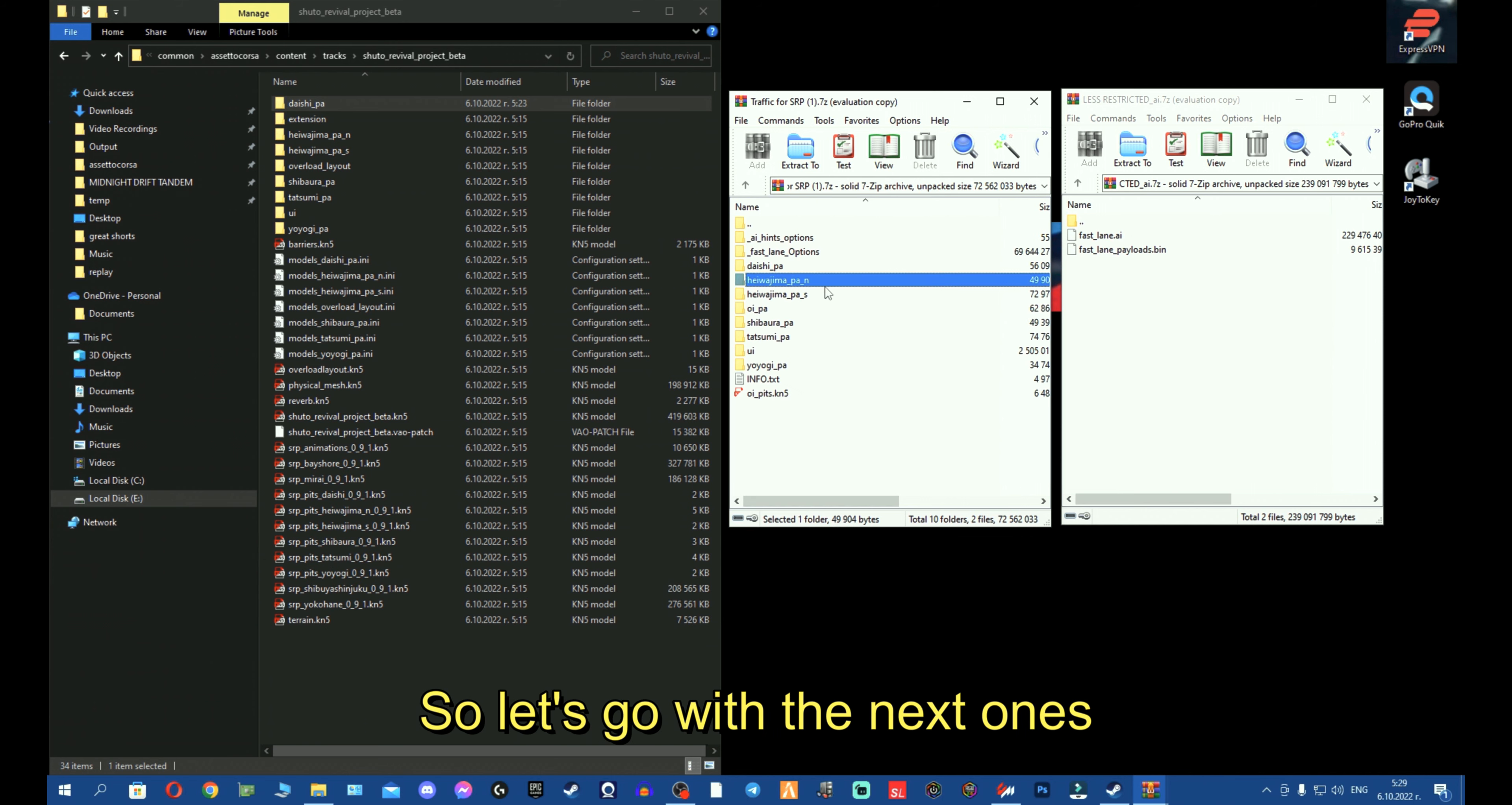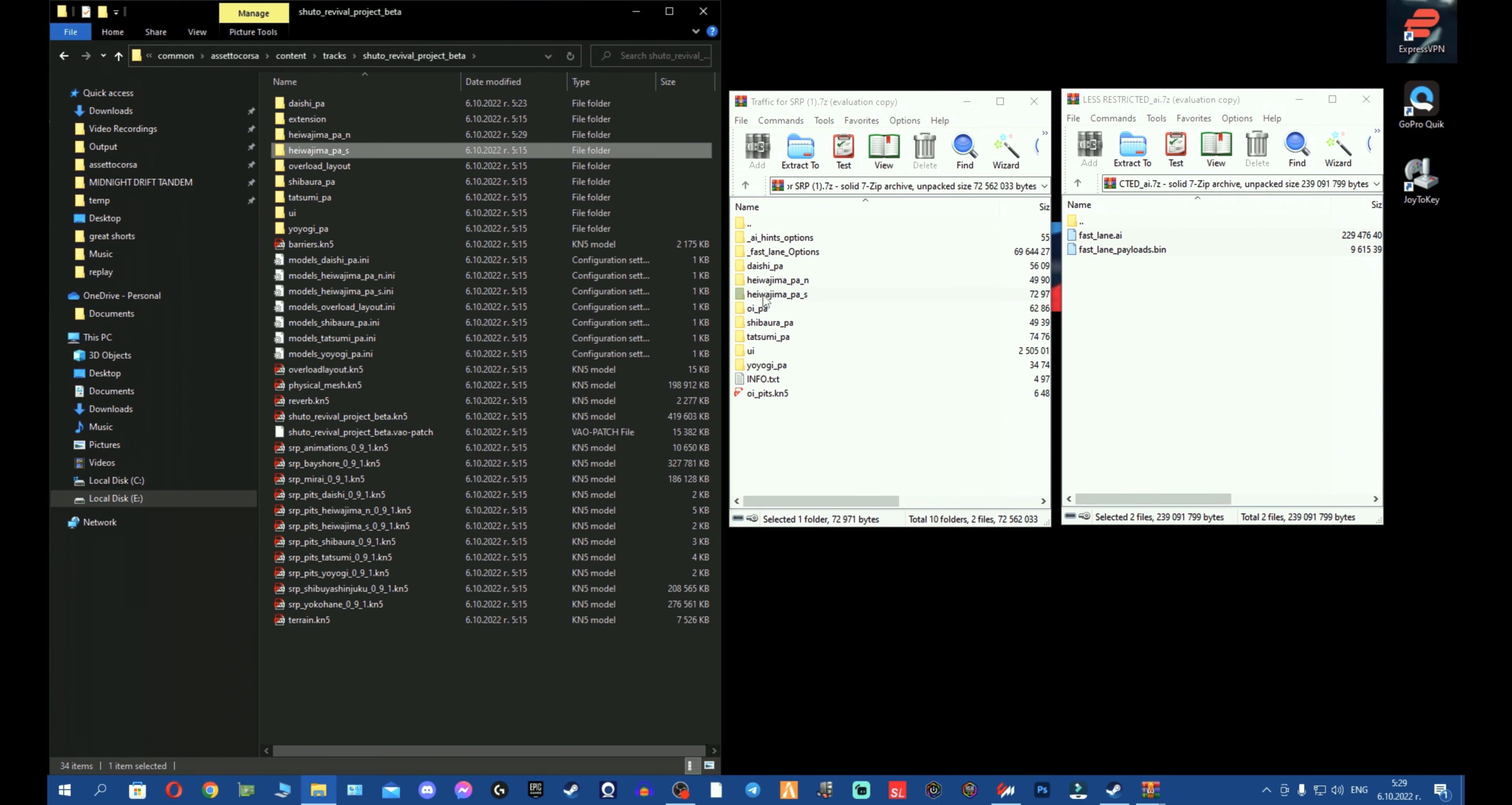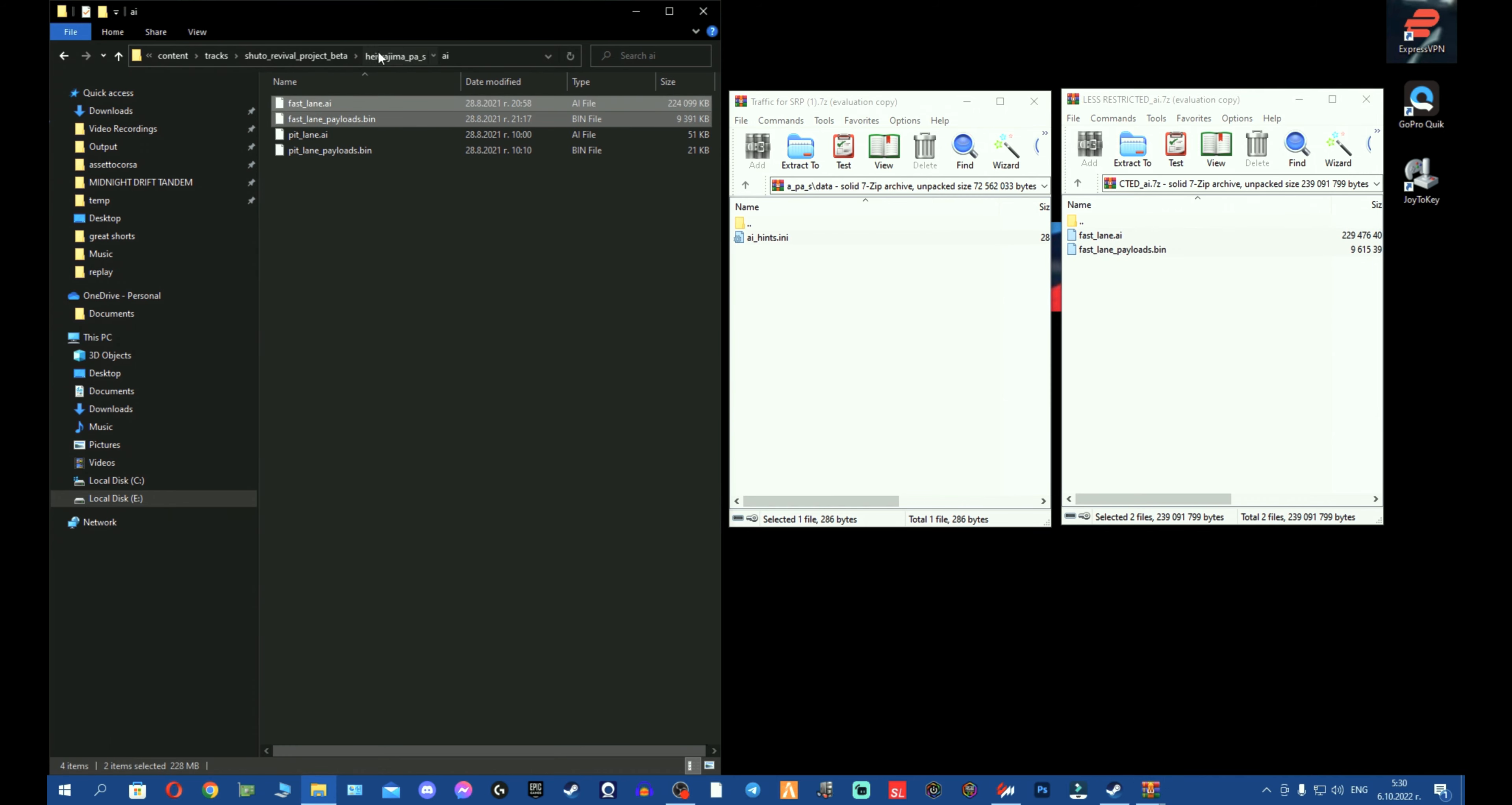So, let's go with the next ones. Let's go with Kimojima. Hope I pronounced this correctly. If not, it is what it is. We're going to copy the AI folder because it's gone here. It's non-existent. Next up, we're going to copy the hints into the data folder. We're going to place the hints. We're going to go back to the AI folder because we have only the pitlanes. We're going to copy these two files right here. Okay. Next up is the Iwozuma PA S. So, I guess S is for south. We're going to open this folder. We're going to copy the AI folder. We're going to place it here. We need the hints for the data folder. Then, we go just one back. We go to the AI and we need these two files in the AI folder.